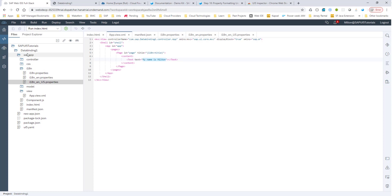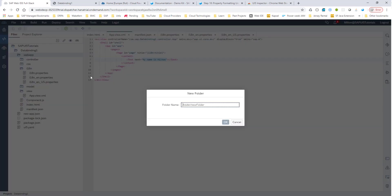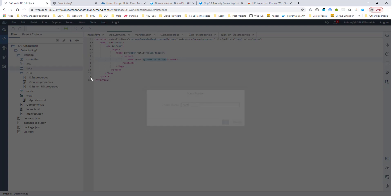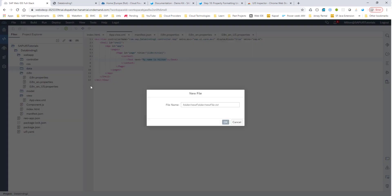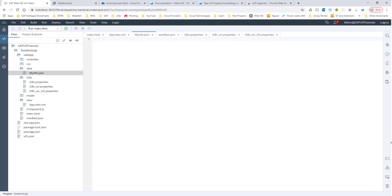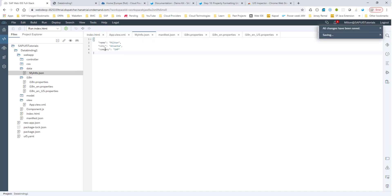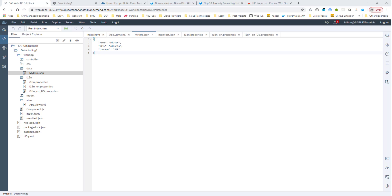To do that, I'm going to create a new folder called data. Within that folder, I'll create a file with my information in it. I'll call it myinfo.json. This file will have a name: Milton, City: Atlanta, Company: SAP. Now let's go ahead and try to bind these values to UI controls.